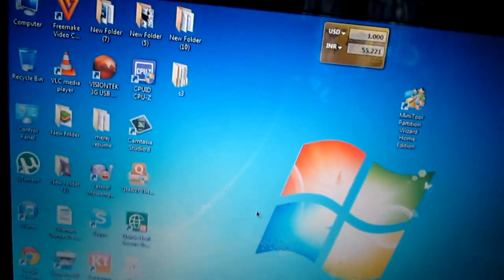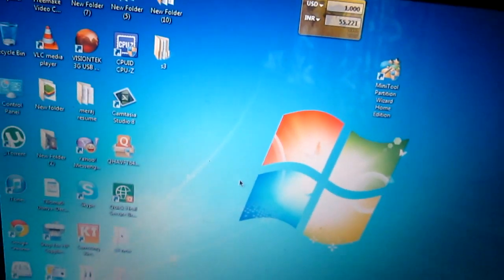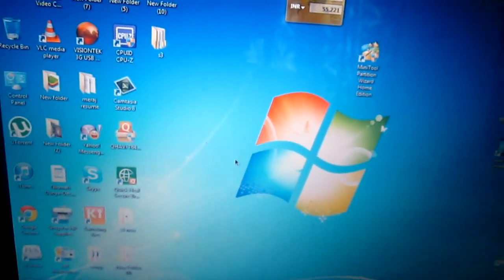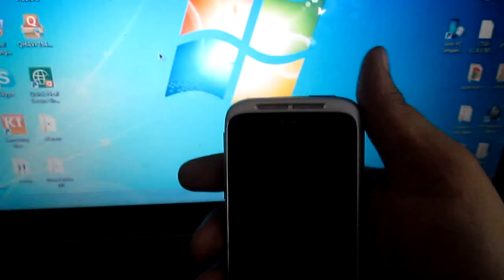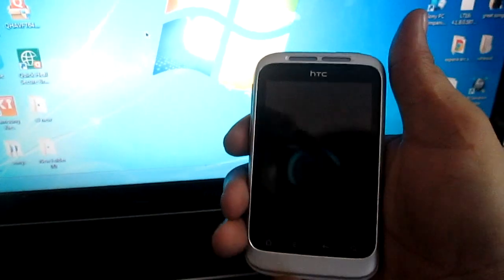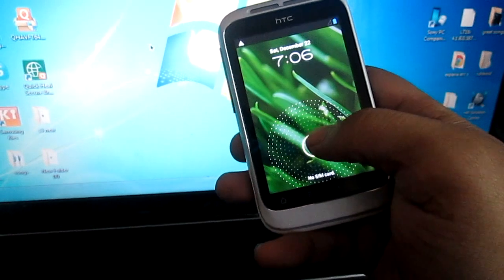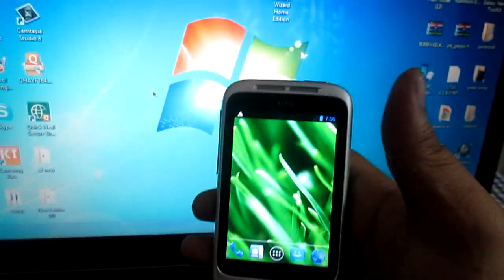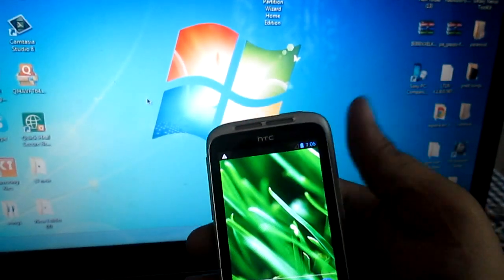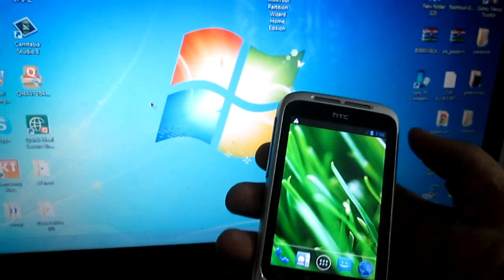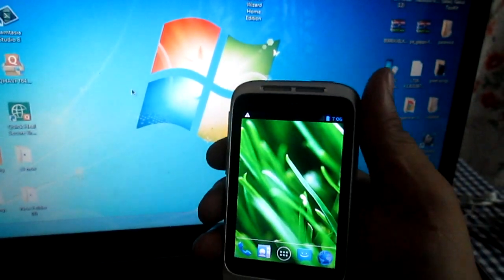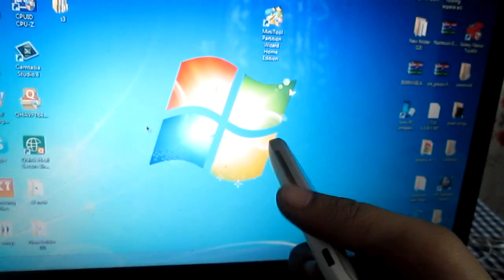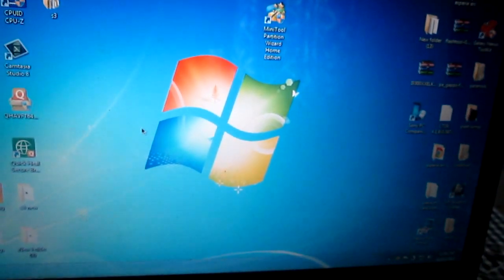What's up YouTube, Sayid here. Today I will be showing you how to create a partition in your HTC Wildfire S, because it's having low memory and if you want to move your apps from your phone memory to your SD card it isn't allowing that. You have to first create a partition, and today I will be showing you how to do that.